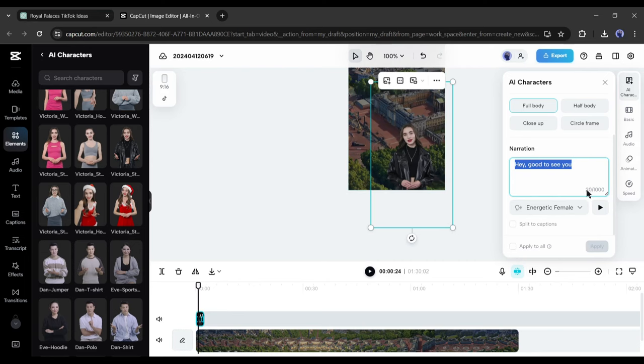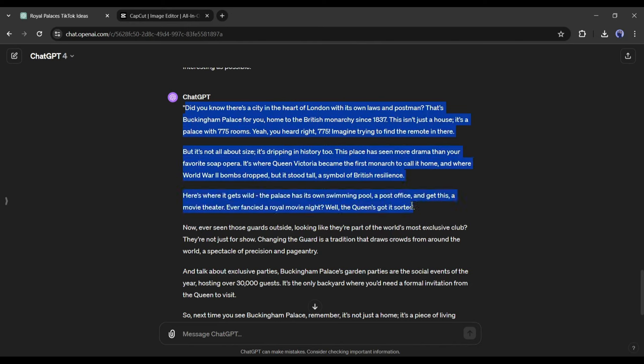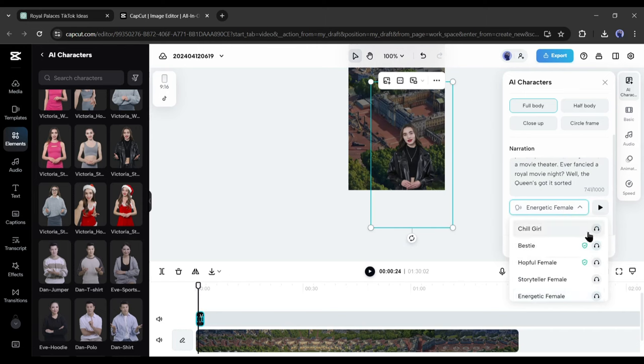There is an important point. You can generate only 1,000 characters at one time. So, copy less than 1,000 characters from your script and then paste it into the CapCut narration box. After entering the script, you have to select a voice actor from here.